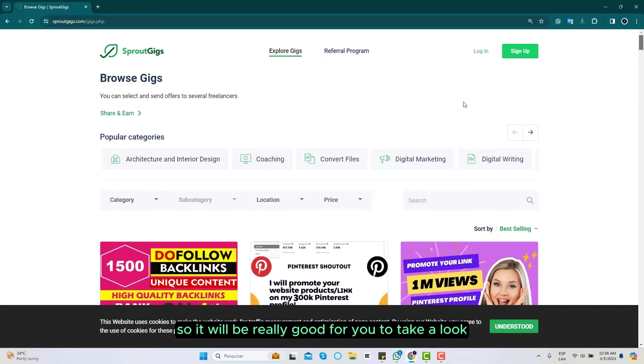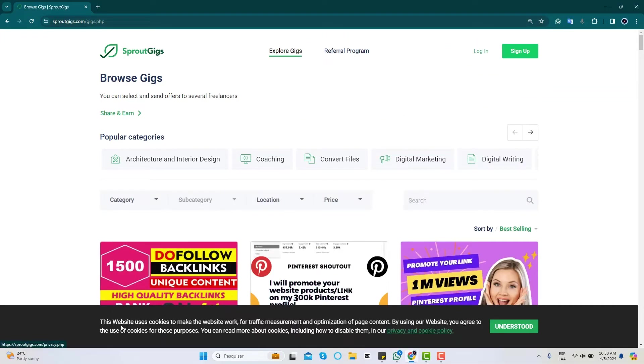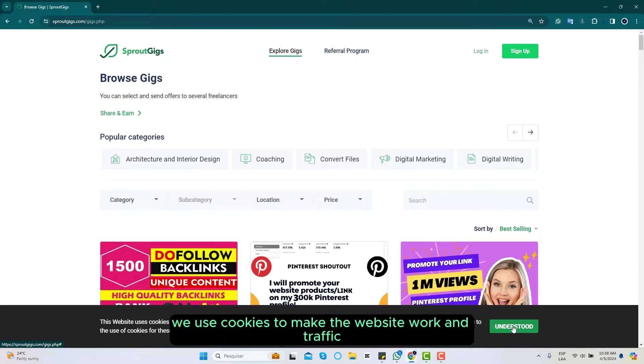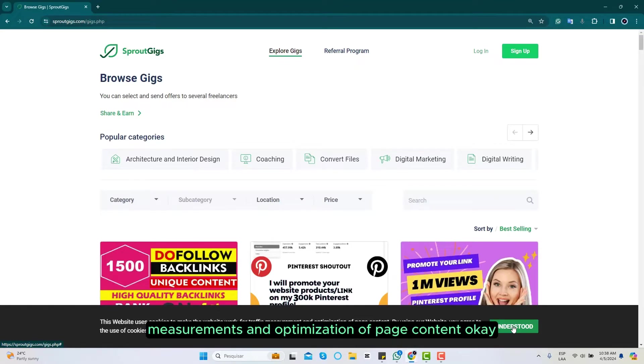So it will be really good for you to take a look. You can also click here to understand we use cookies to make the website work and traffic measurements and optimization of page content.